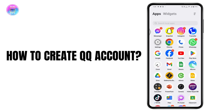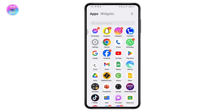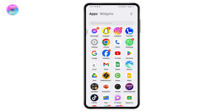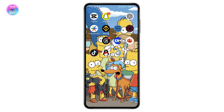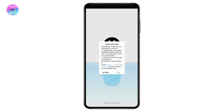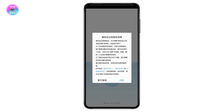How to create a QQ account. If you want to create a QQ account, first you need to install the QQ application. I have already installed the application. If you have not installed it, simply go to your Play Store or App Store and install the application. Once you've installed it, open up the application and check your internet connection.